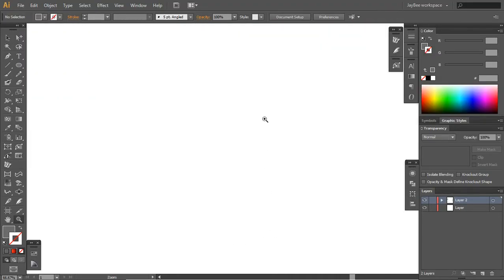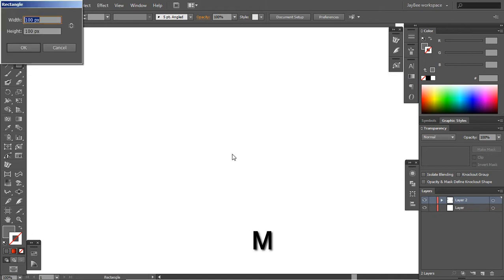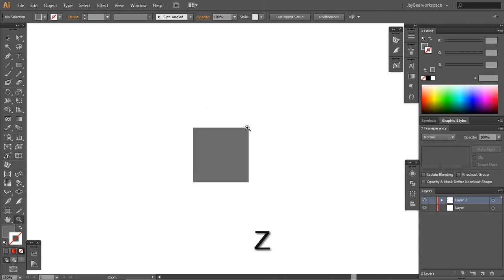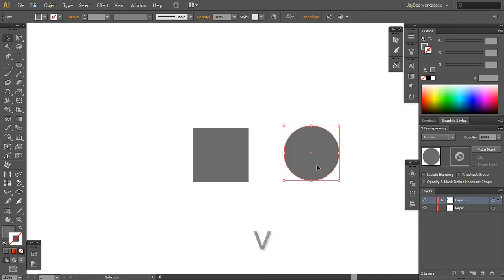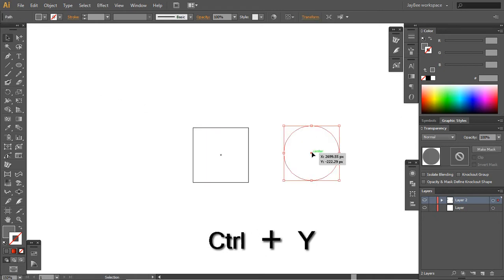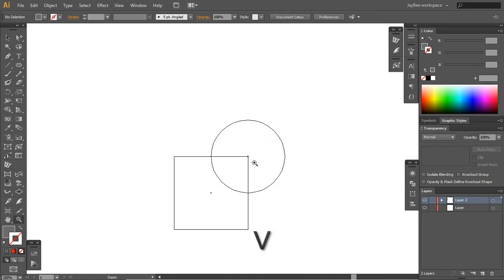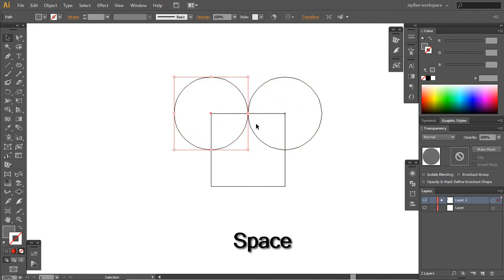By making 100 by 100 pixels square and draw a circle with the same parameters again. We can go into outline mode. If you watch my previous tutorial I've explained a bit more in detail about that.